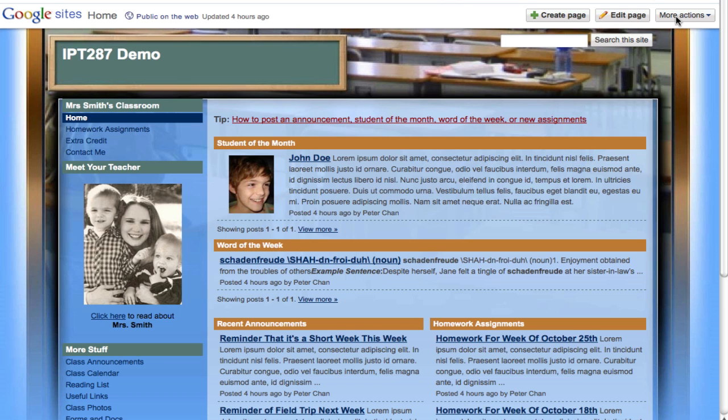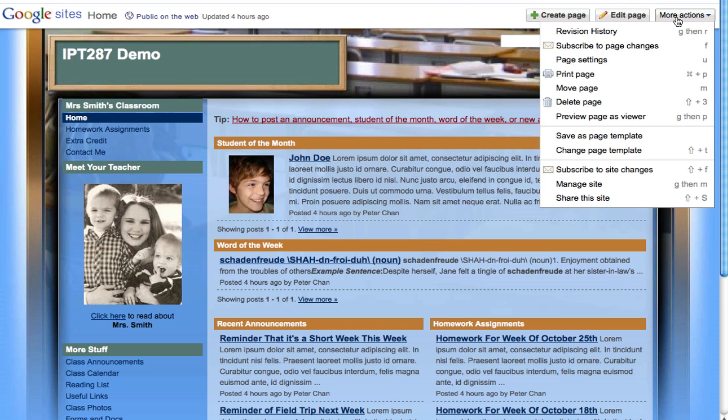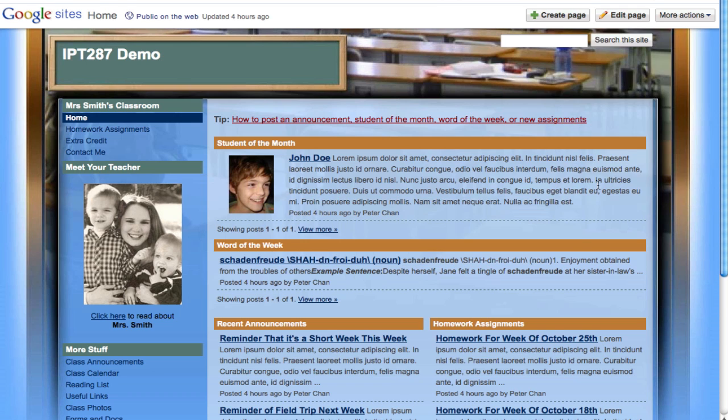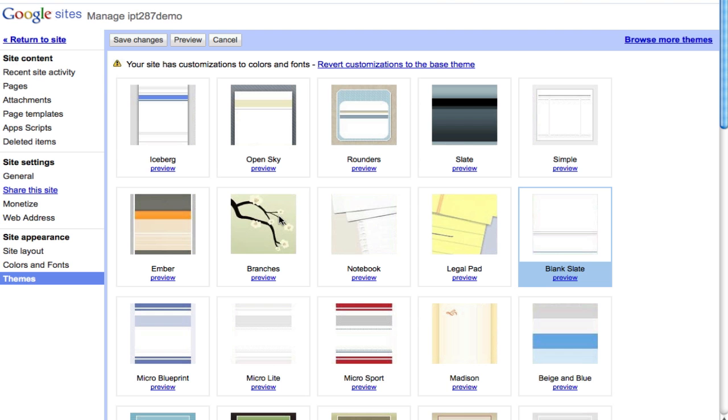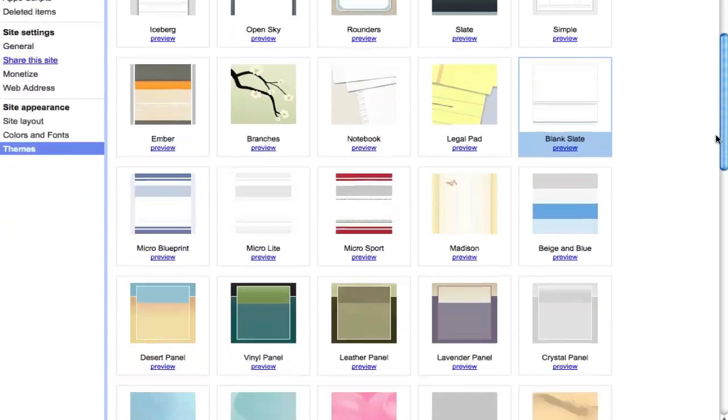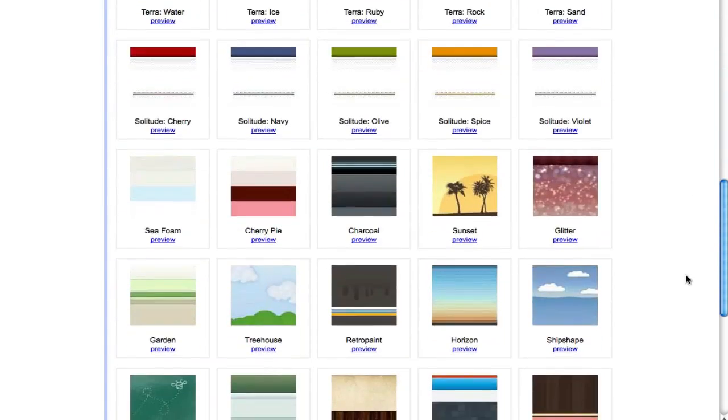You just need to click on more actions and go to manage site. At the bottom here underneath site appearance it has site layout, colors and fonts, and also themes. When you click on themes there are some of these basic themes that you can choose.